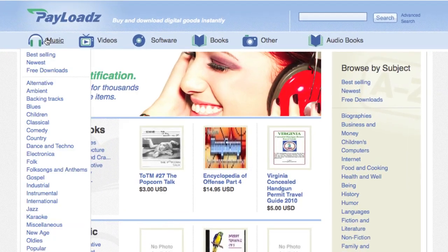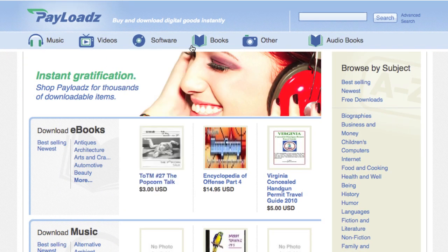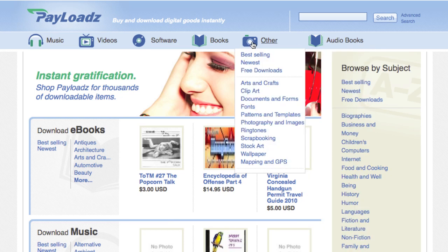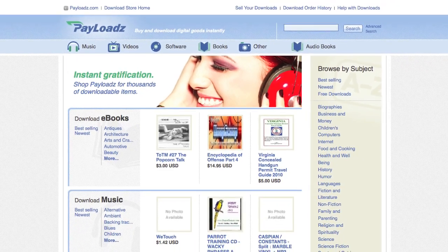Here we have music, videos, software, books, audiobooks, and quite a few other file formats available on our store already. Speaking of file formats, Payloads.com supports a wide range of file formats for your digital goods. In fact, it's safe to say that we support just about any file format that you have to offer your customers.